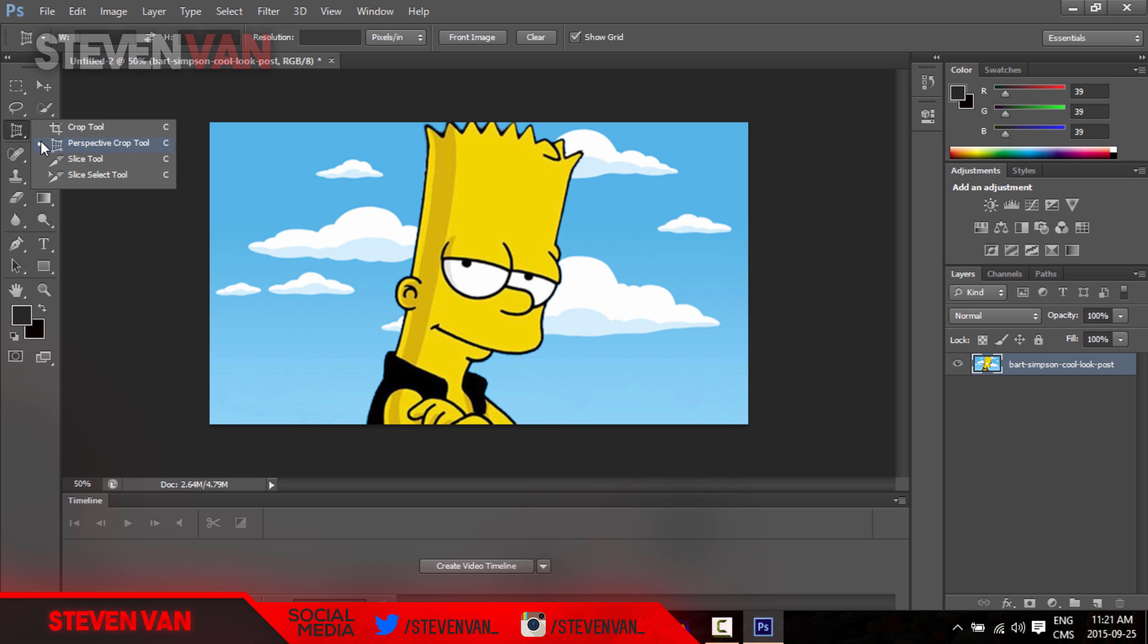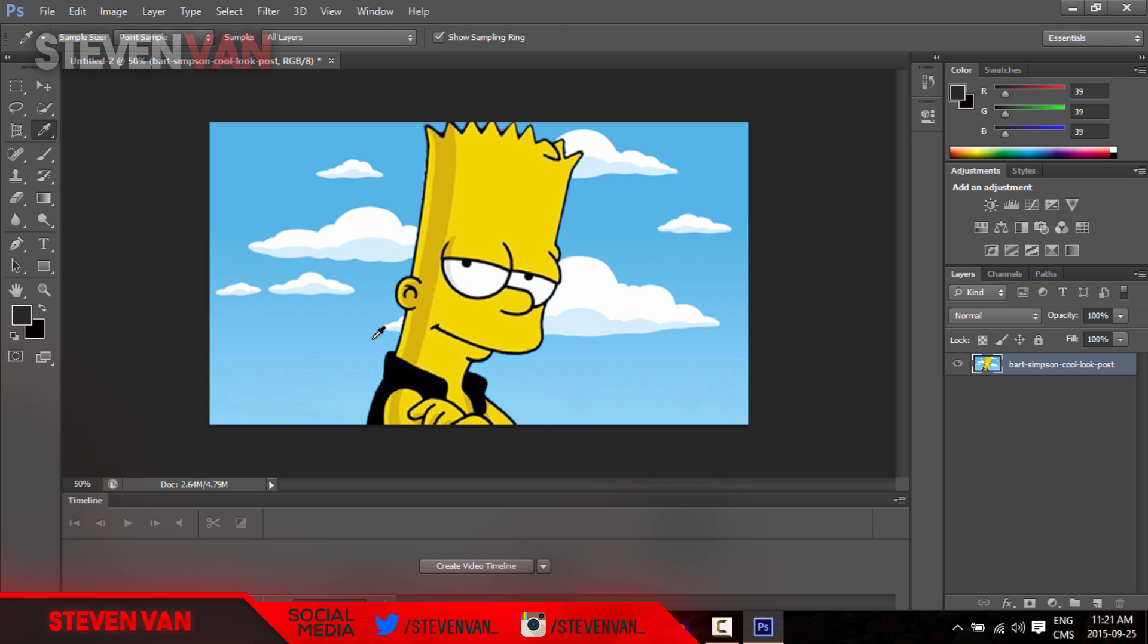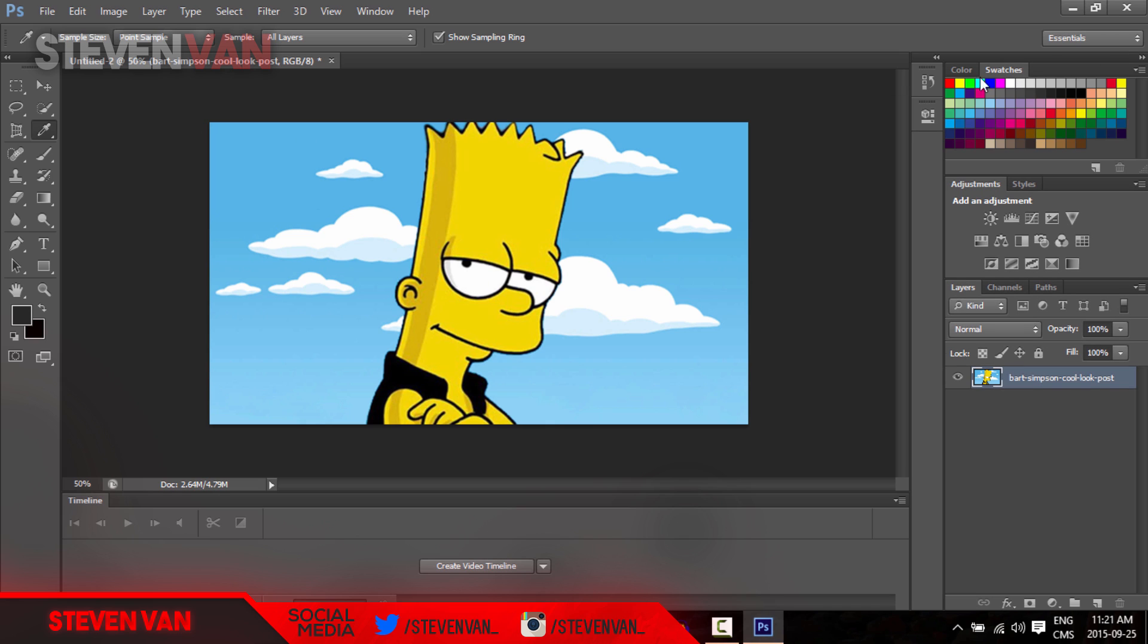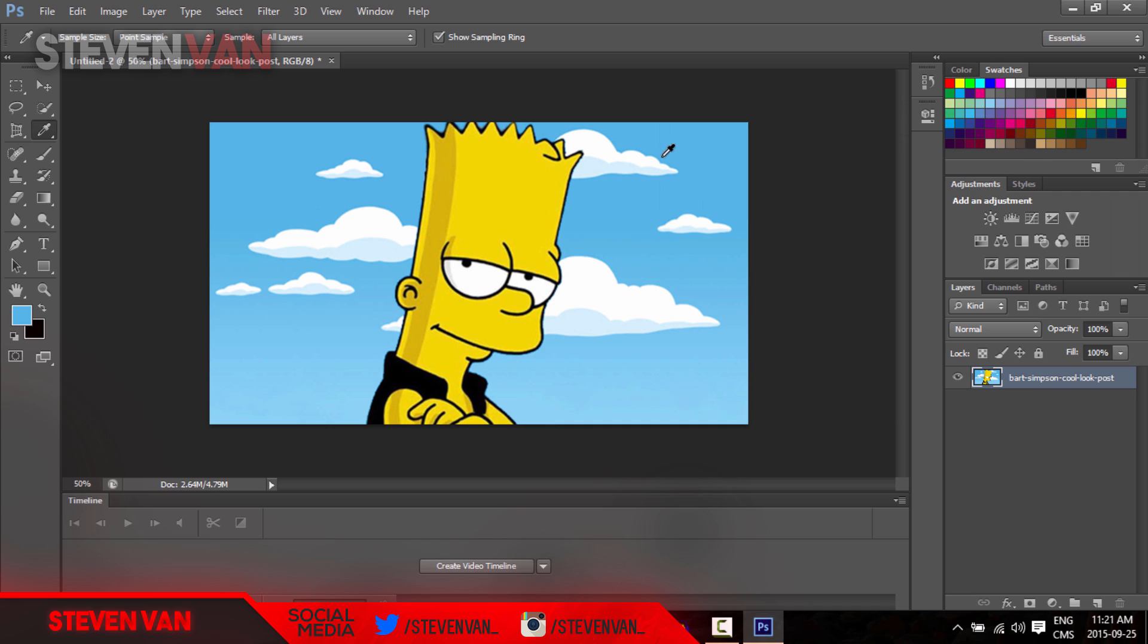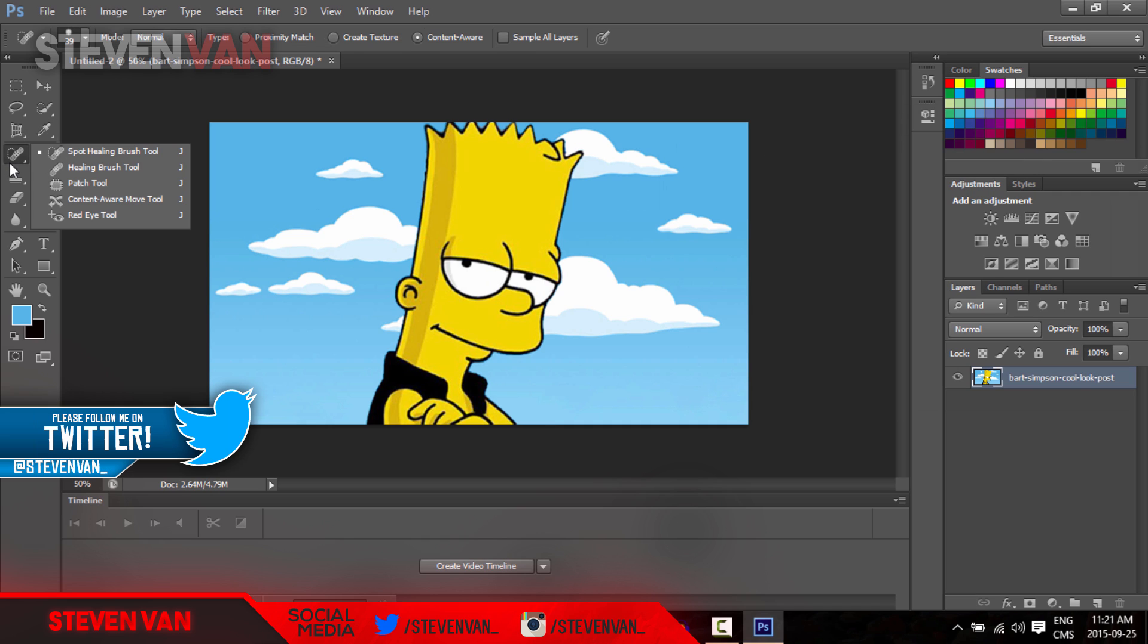This isn't really important, this is just cropping and stuff. This is just to select any color you want. Maybe there's a color you can't find in the swatches - all you have to do is just press it and then it'll appear.